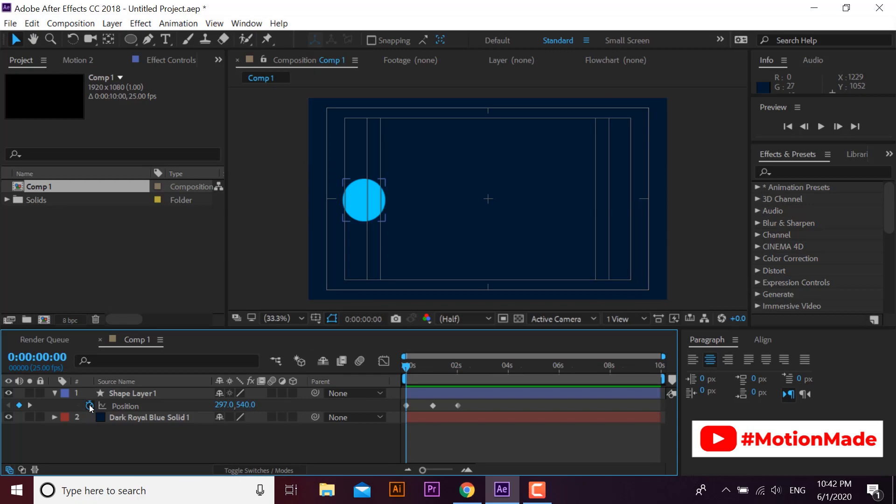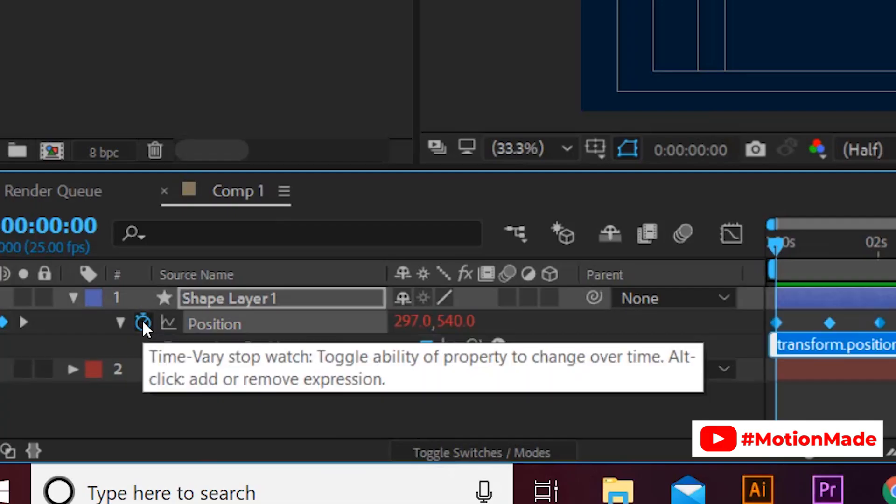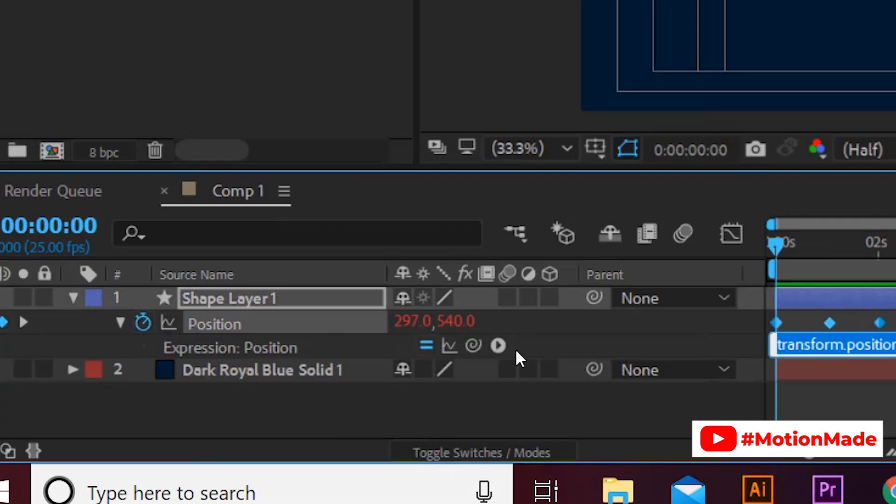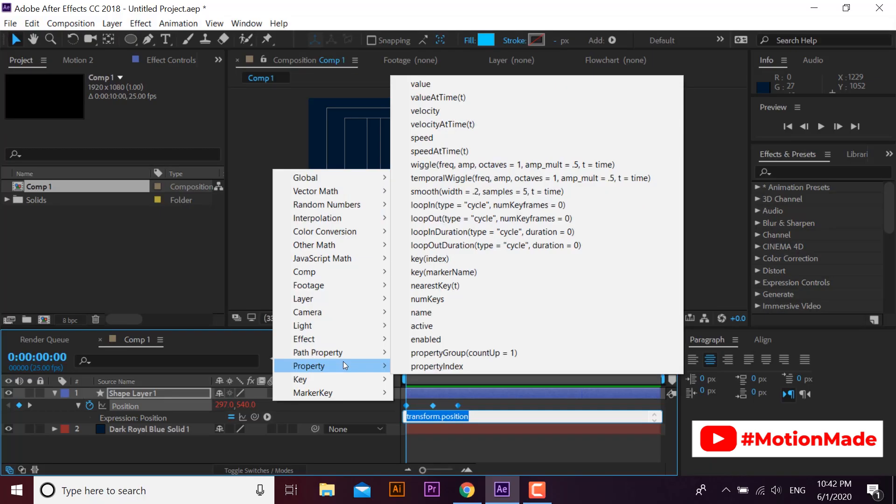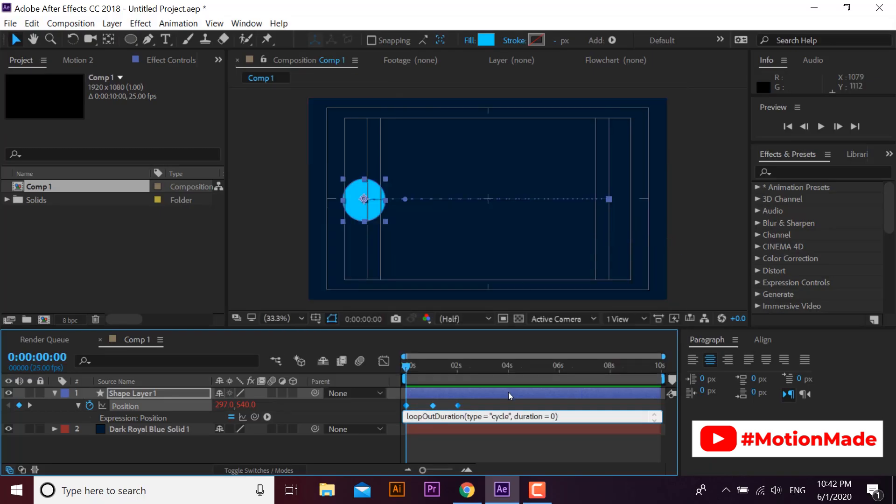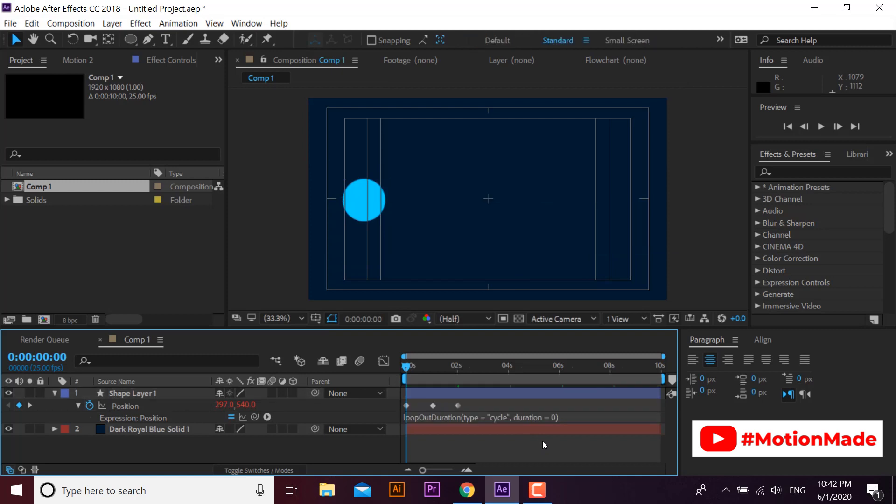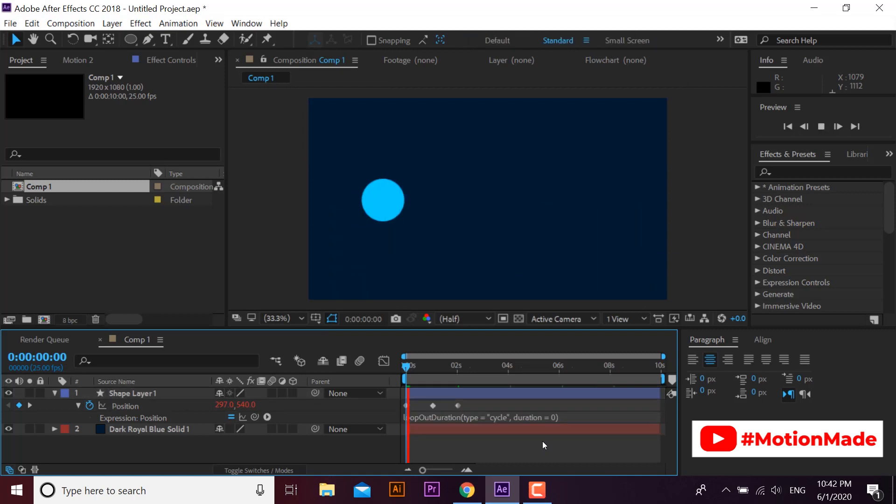Okay, now look closely. Click on the position stopwatch by holding alt key. Click on the small play icon right below position. Go to property and click on loop out duration option. Click outside in the timeline.